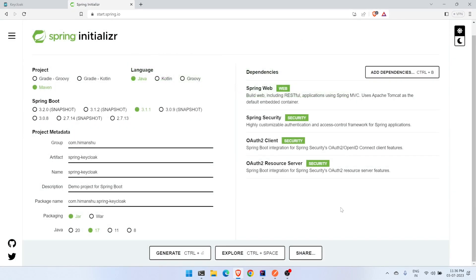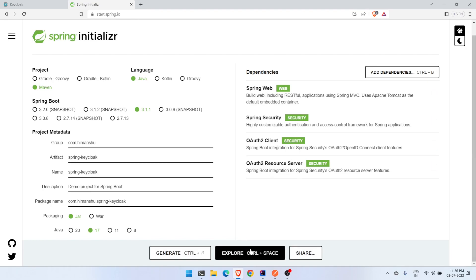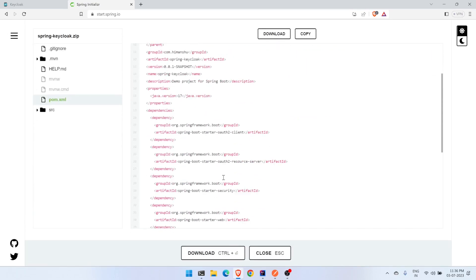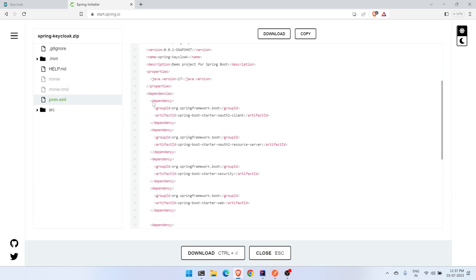In the previous video we secured our REST endpoint using the Spring Boot Authorization Server. In this one we will be securing with Keycloak. These are the four dependencies we need: Web, Security, OAuth2 Client, and OAuth2 Resource Server. You can explore the project and will get all of these.